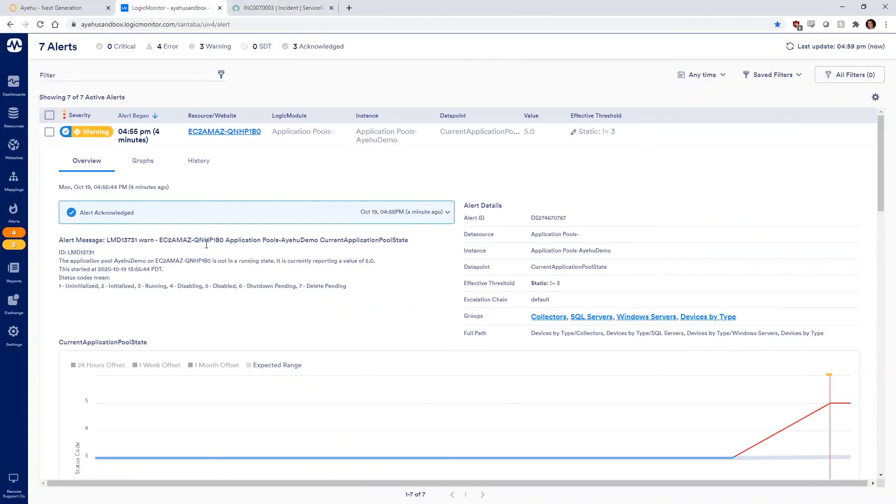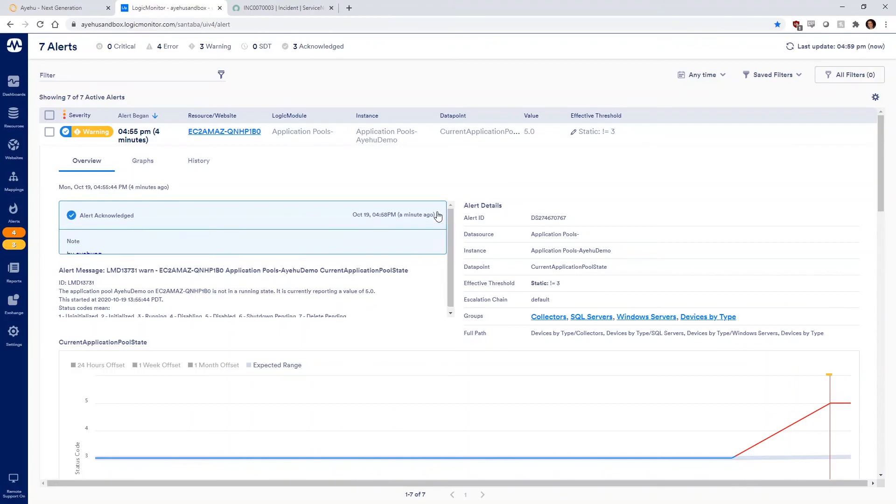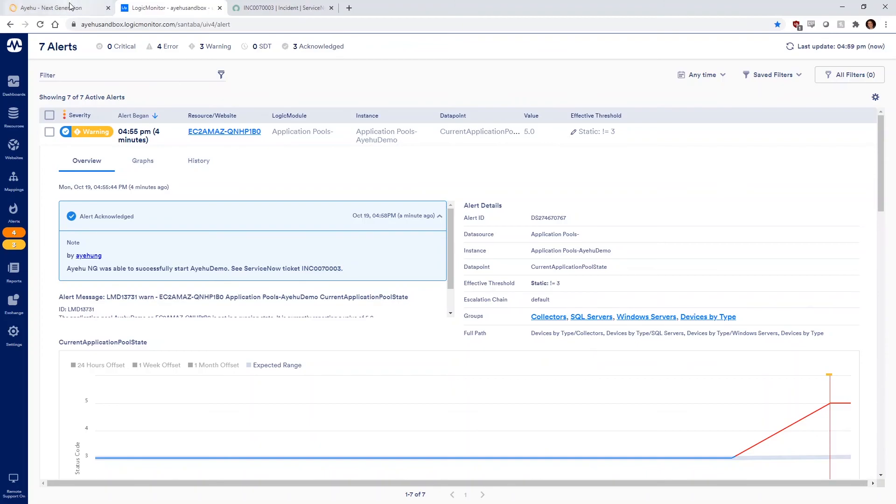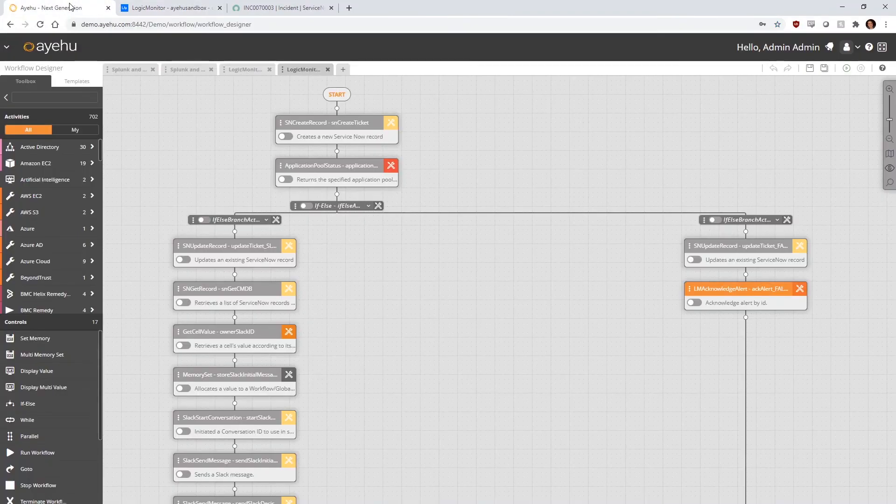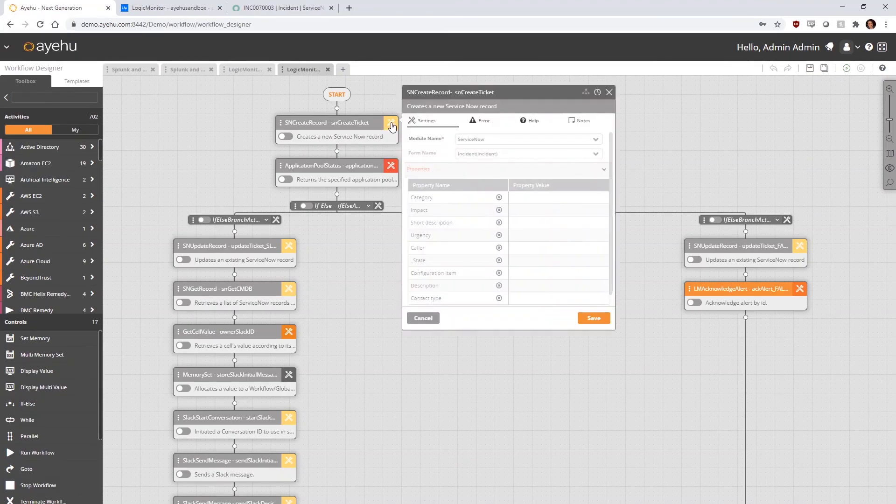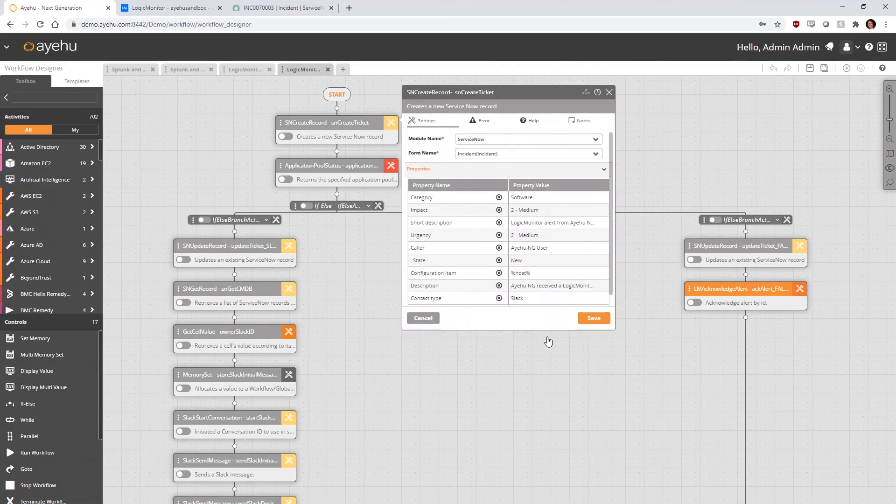Now let's go to the Ayehu workflow designer and take a closer look at how this automation was orchestrated. The first activity in our workflow is creating a ticket in ServiceNow.